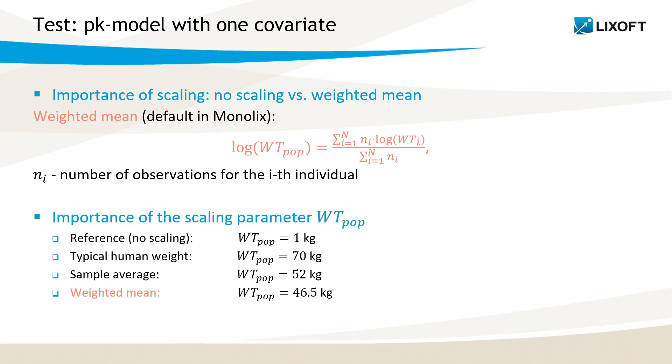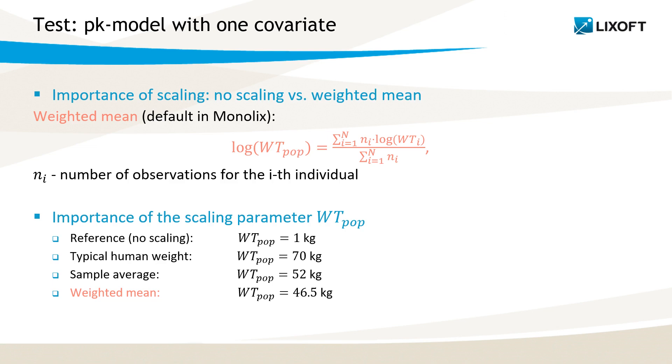Then I will show you that scale, or not to scale, is not the only dilemma. Also, the scaling value itself is very important. Usually the scaling is done by a typical human value, such as, for example, 70 kg for weight, or with the sample average. But these values are not optimal. Actually, the weighted mean using Monolix gives better results in terms of the confidence of parameter estimation. So let's go to Monolix to see it.